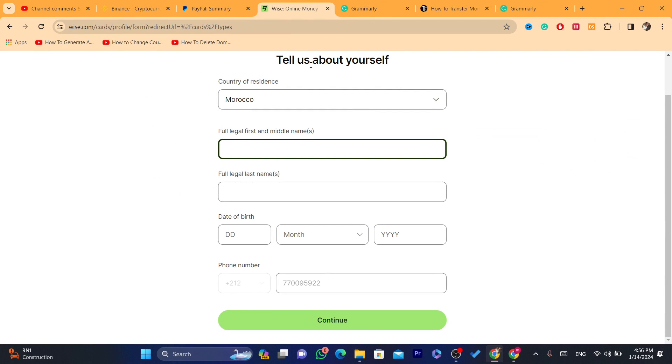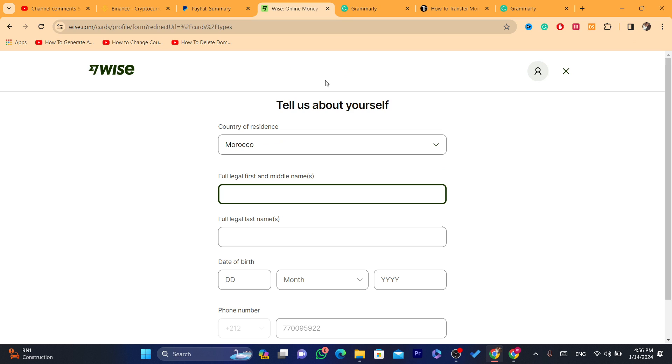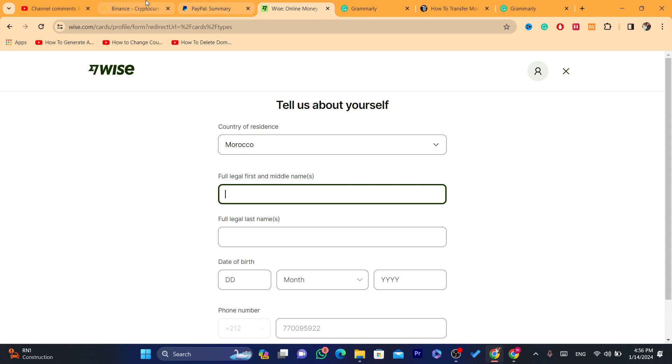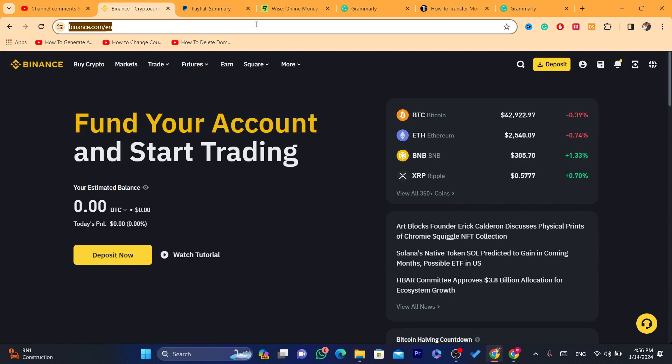Now this card, you can use it like I said anywhere in the world, and it's free. There is no transaction fee. Now the card is going to be delivered in just like one day or two days - that's exactly the shipping time. And also they offer physical and virtual cards.